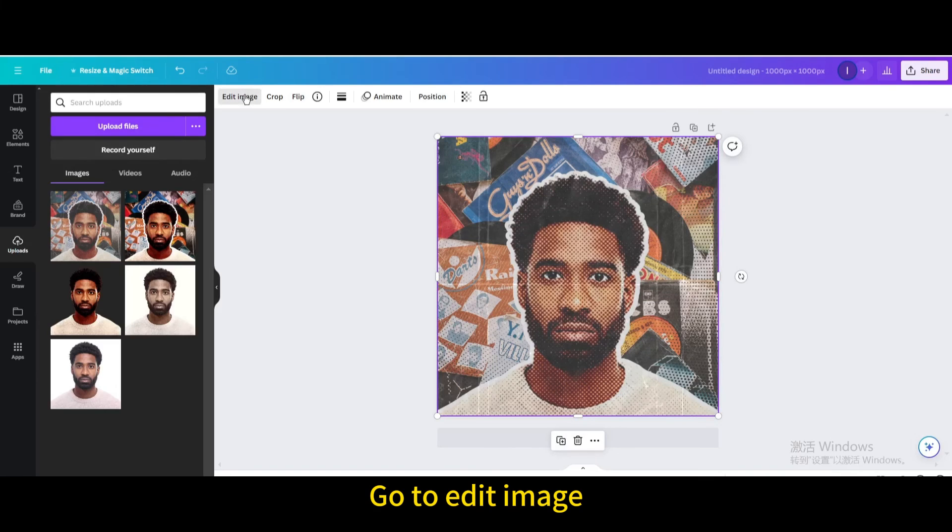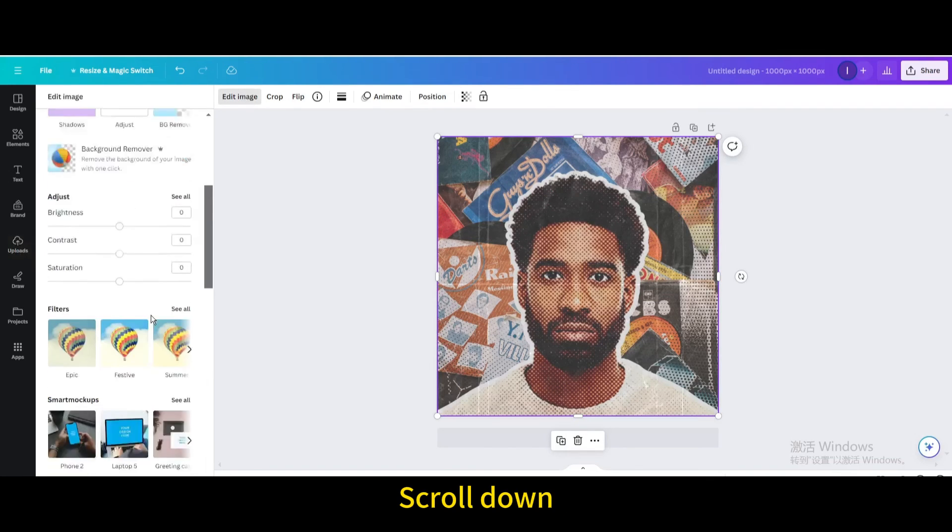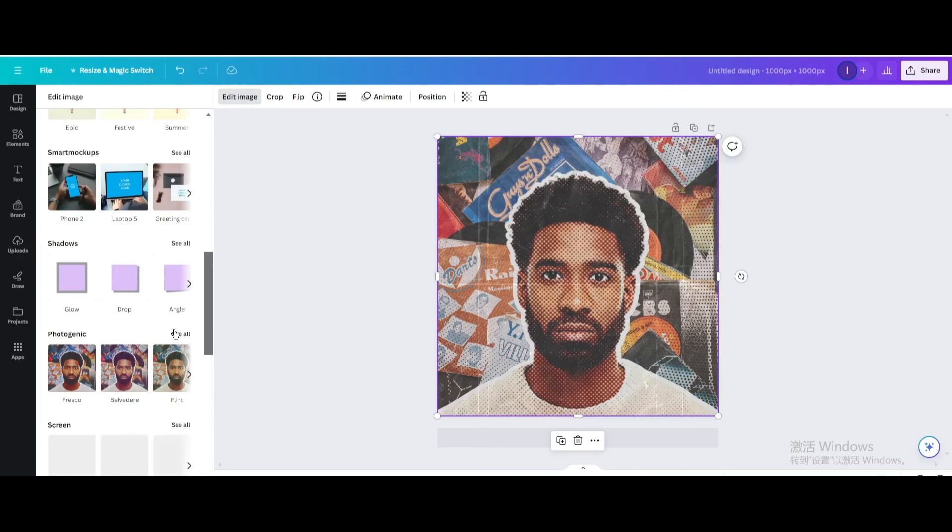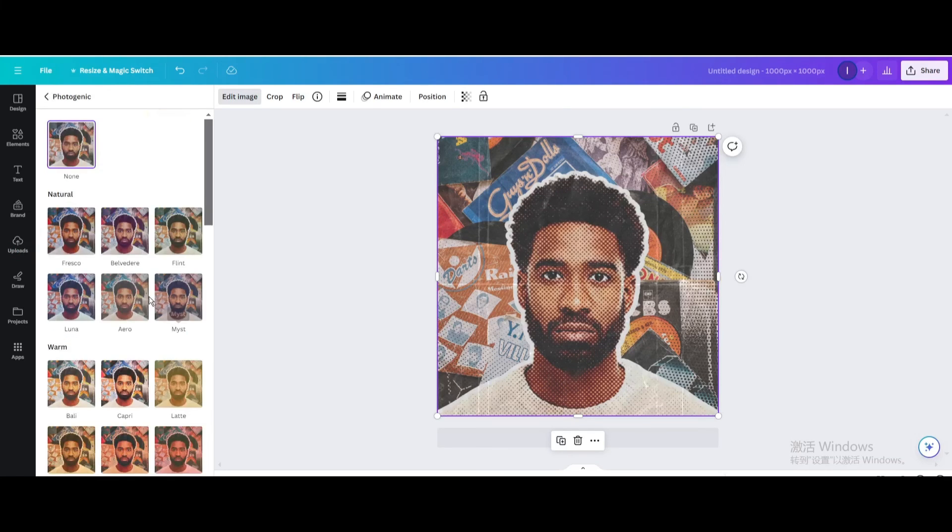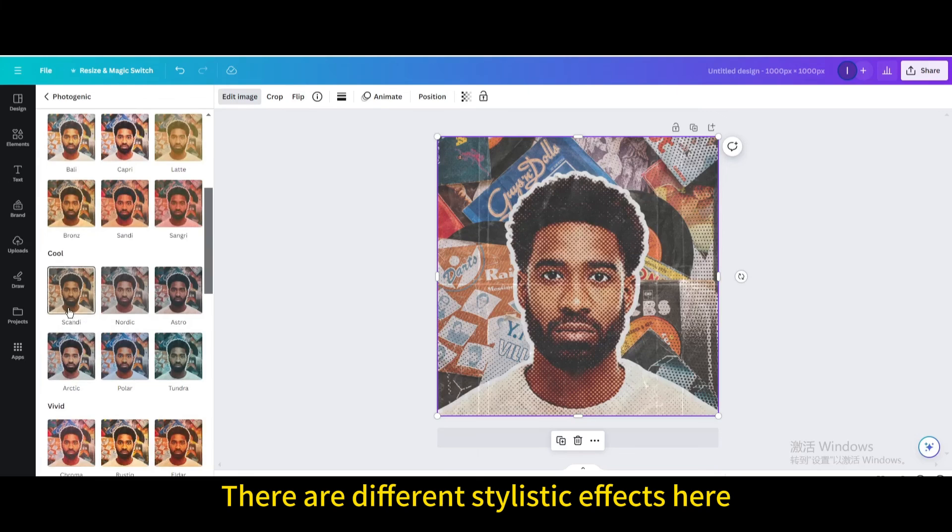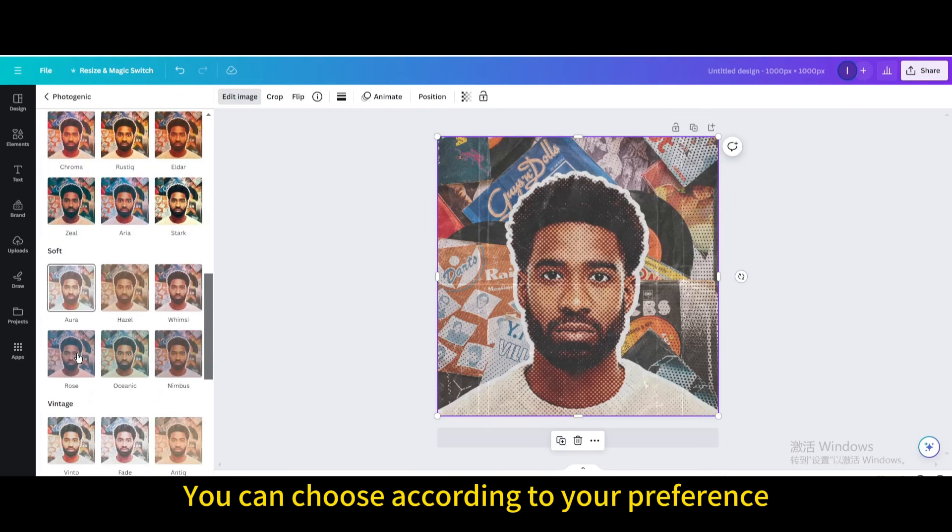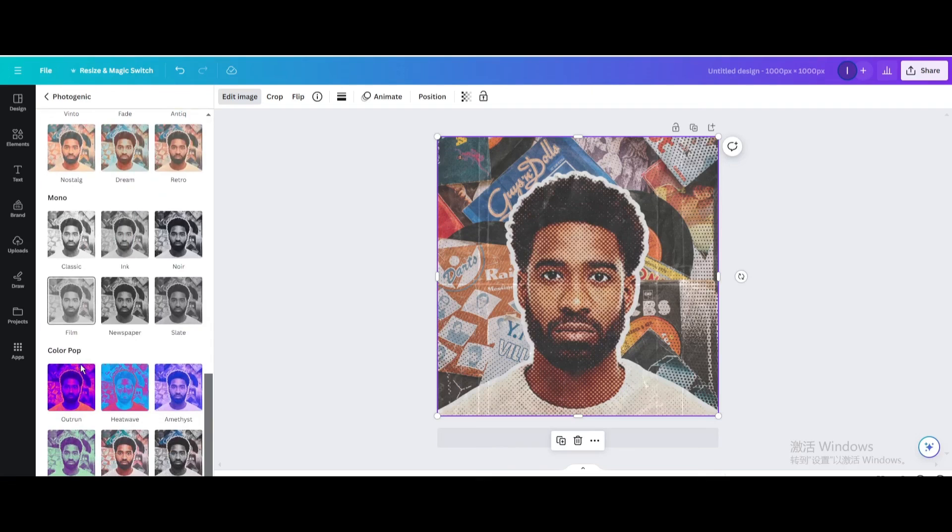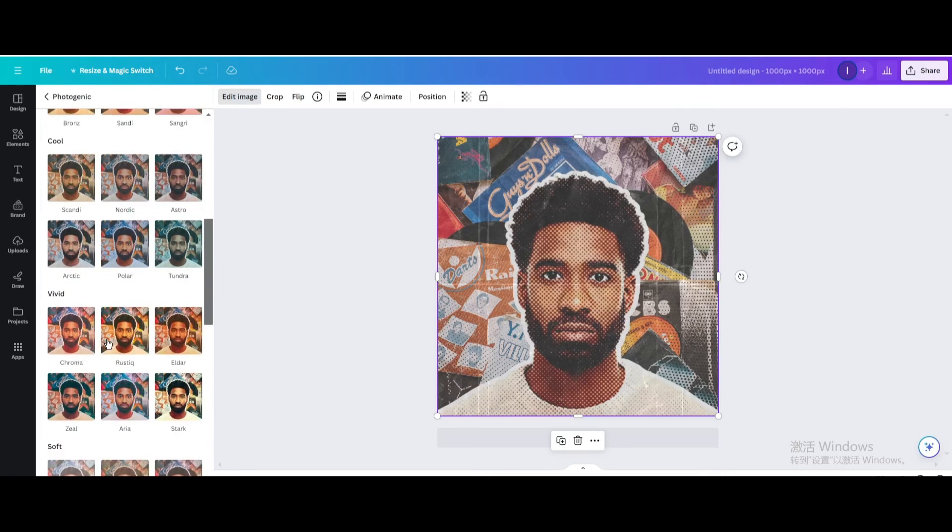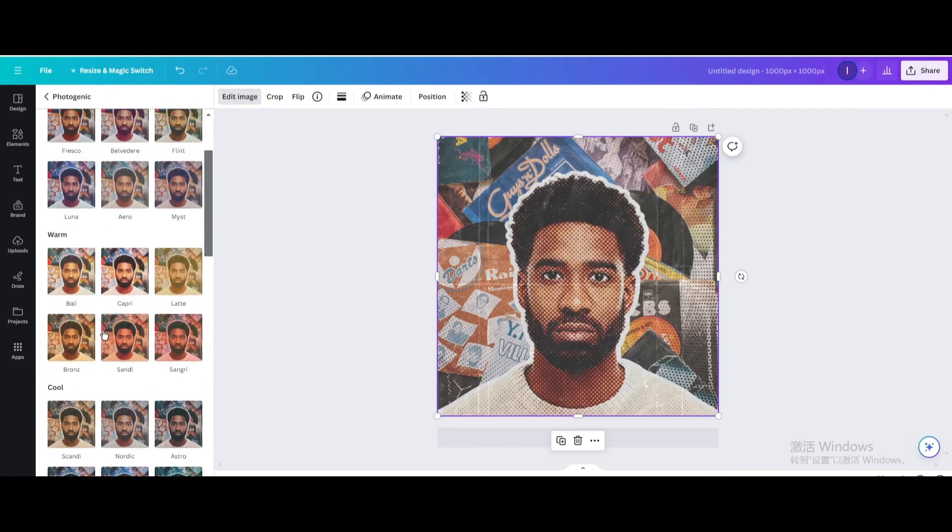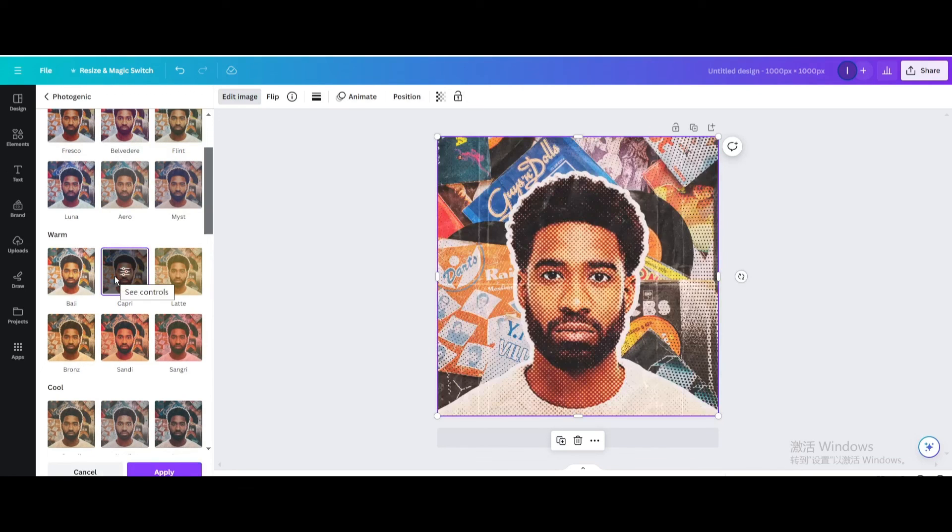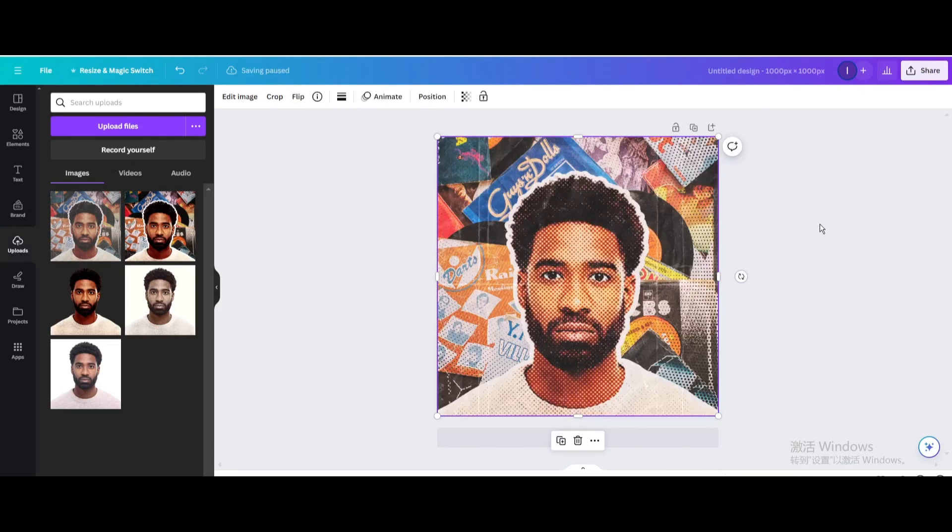Go to edit image, scroll down, and go to photogenic. There are different stylistic effects here. You can choose according to your preference. Let's choose Capri first. Here is the final result.